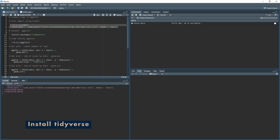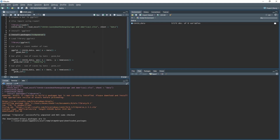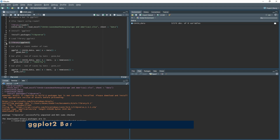Next, we need to install ggplot2. The best approach is to pull in the whole tidyverse package rather than just ggplot2 alone, because there are a lot more libraries included that we'll be using later. All you need to do is type install.packages and then tidyverse and run it. Once that's installed, type library and then ggplot2 and run it to load the library.